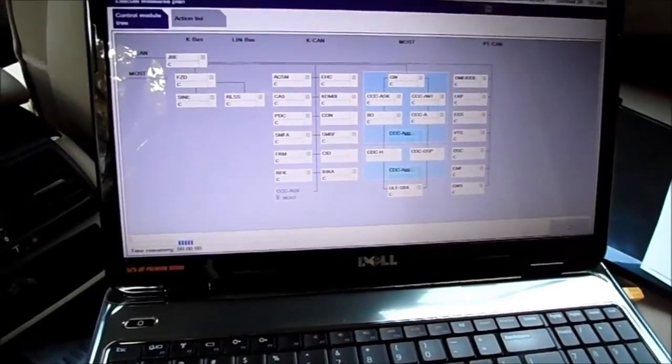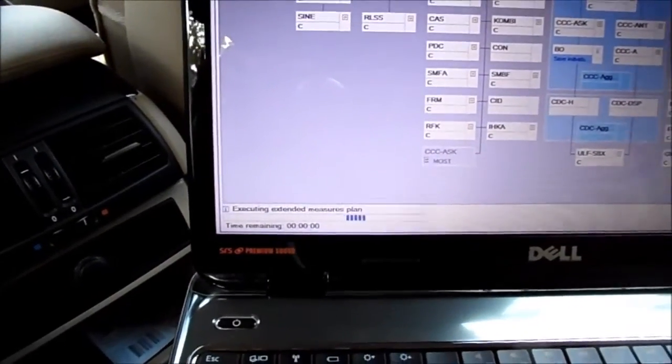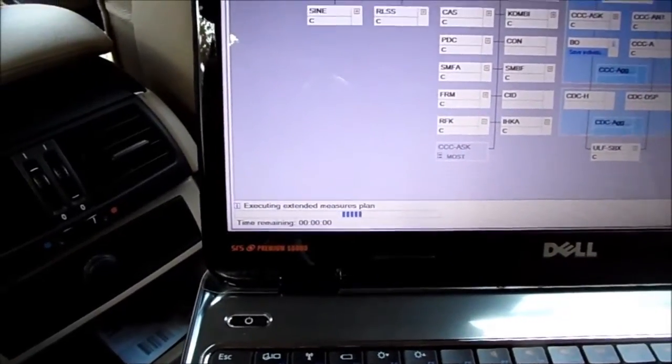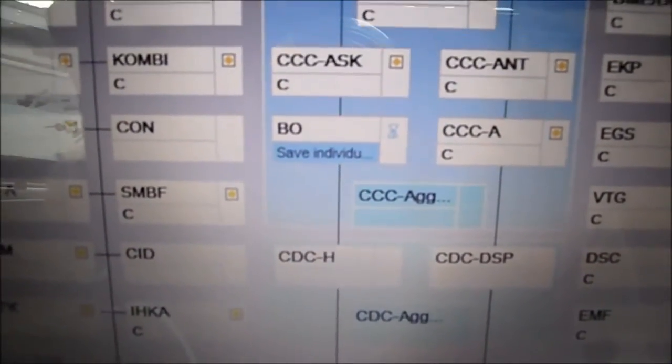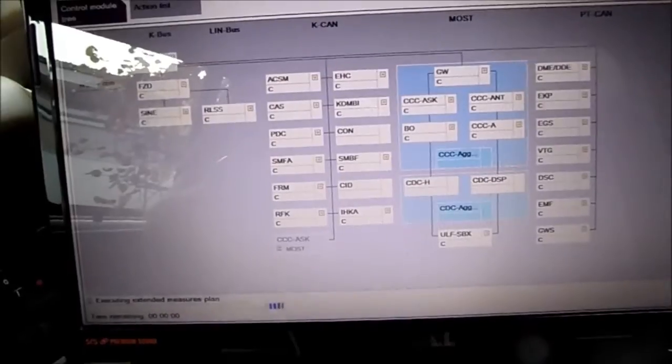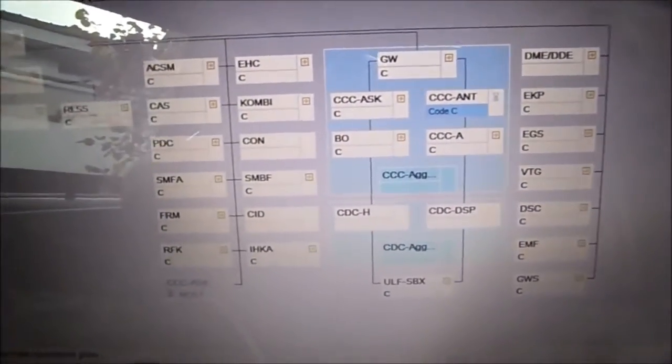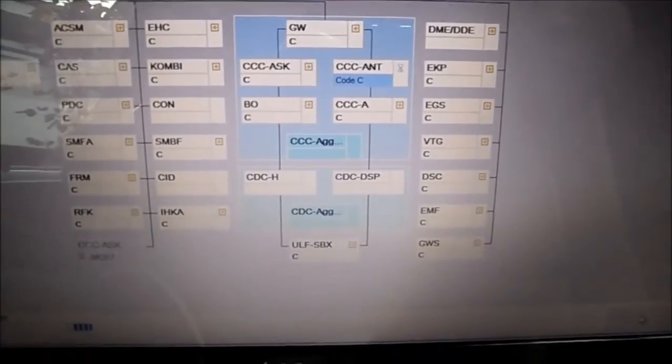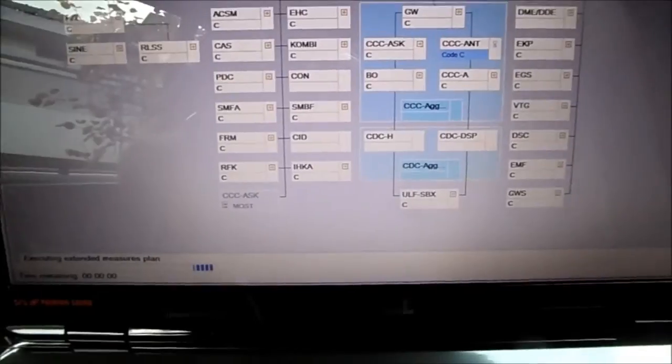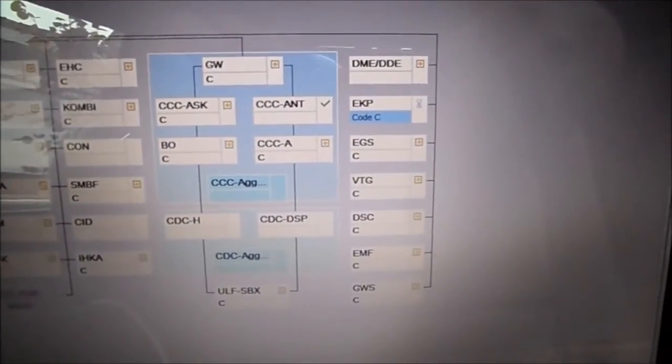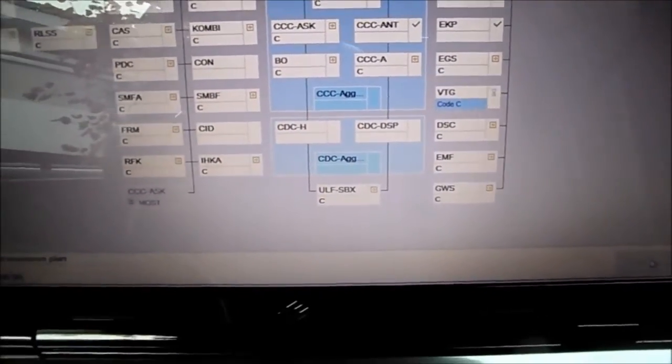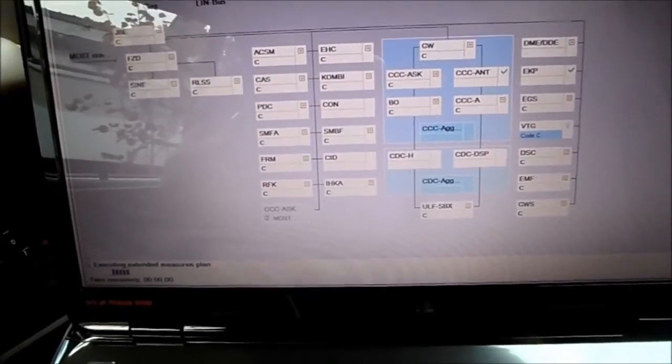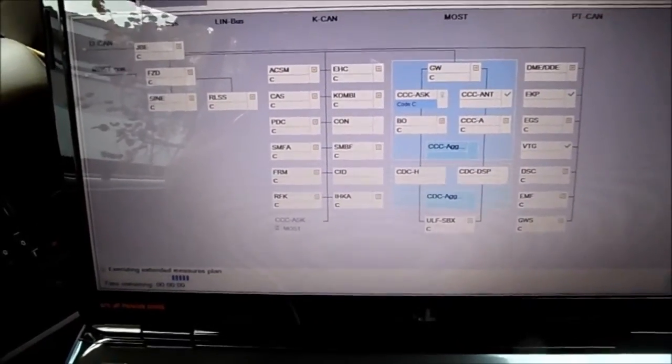Now if you select modules, you will see the time remaining. If you select the whole car, there's no time remaining. Maybe that's because I already updated the car. Now you can see it's going to save the individual data for every module, and it's going to code. The antenna radio will stop working, probably. Yeah, radio is out.